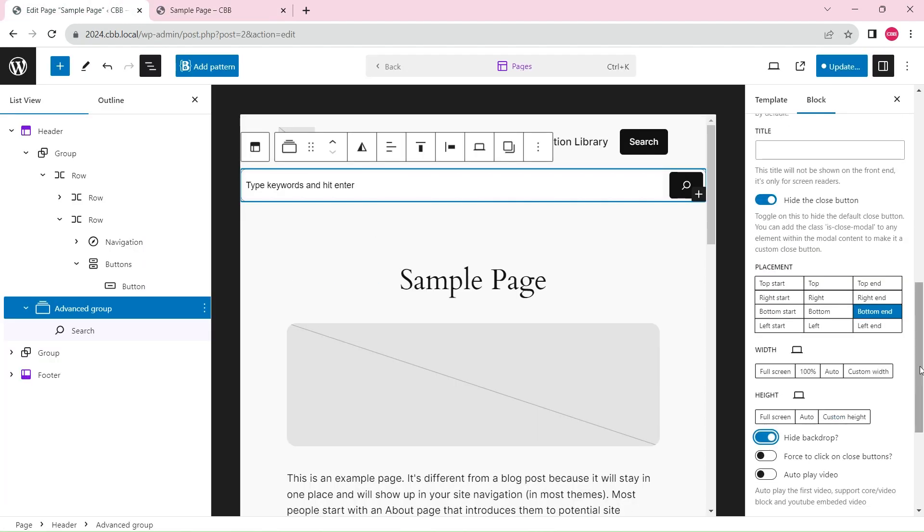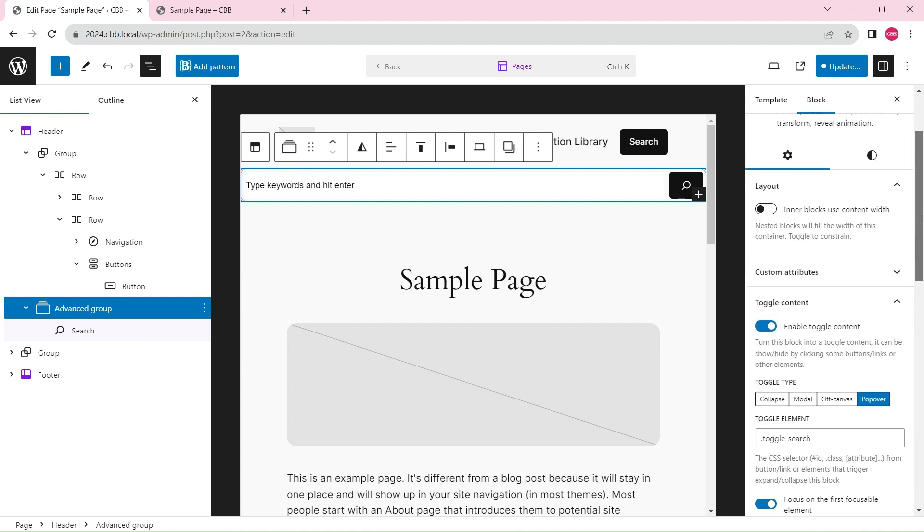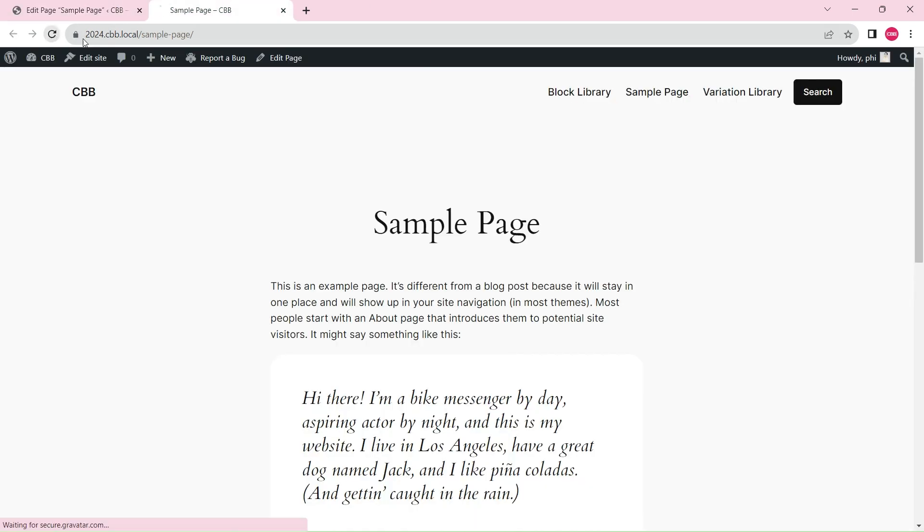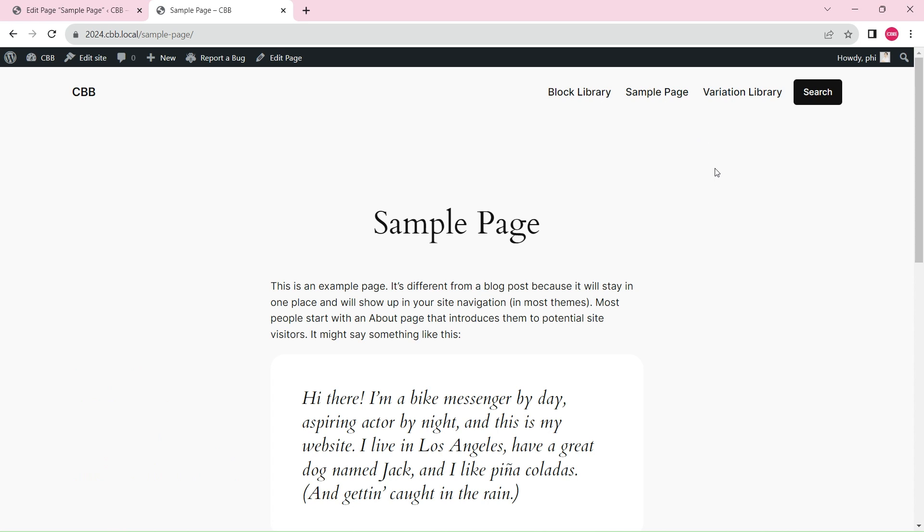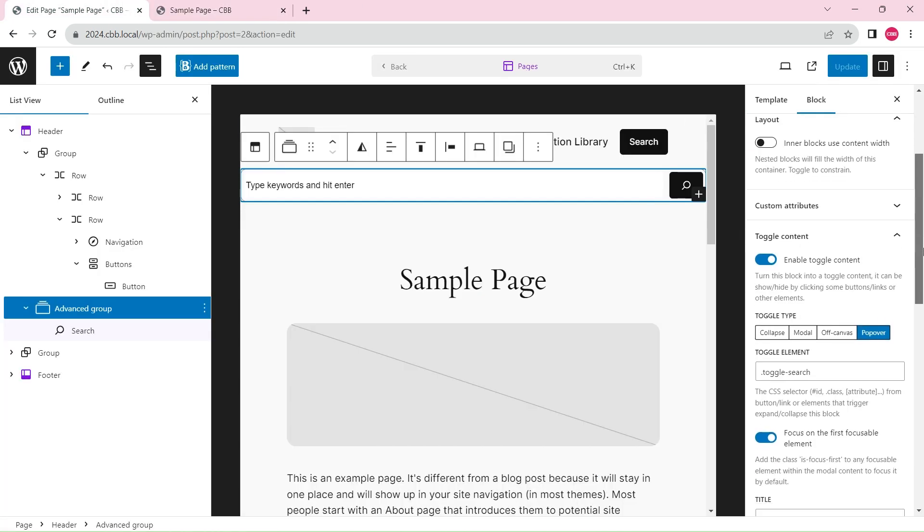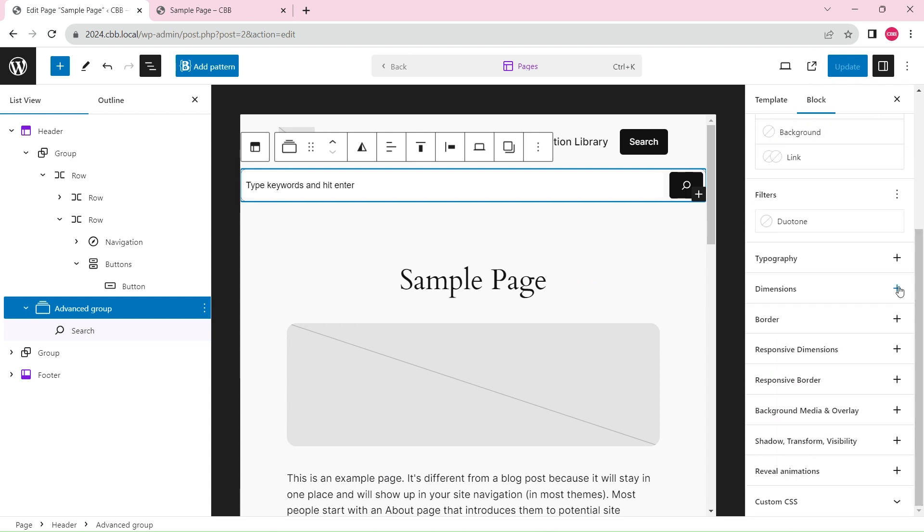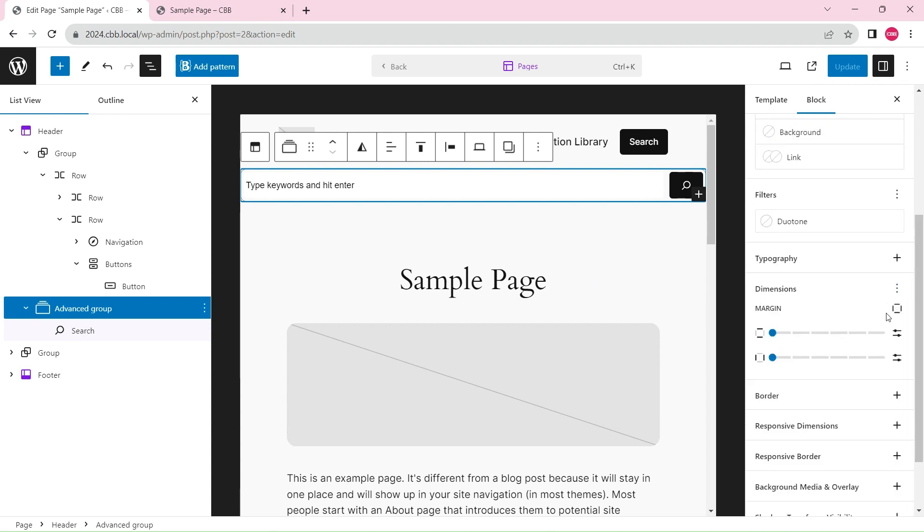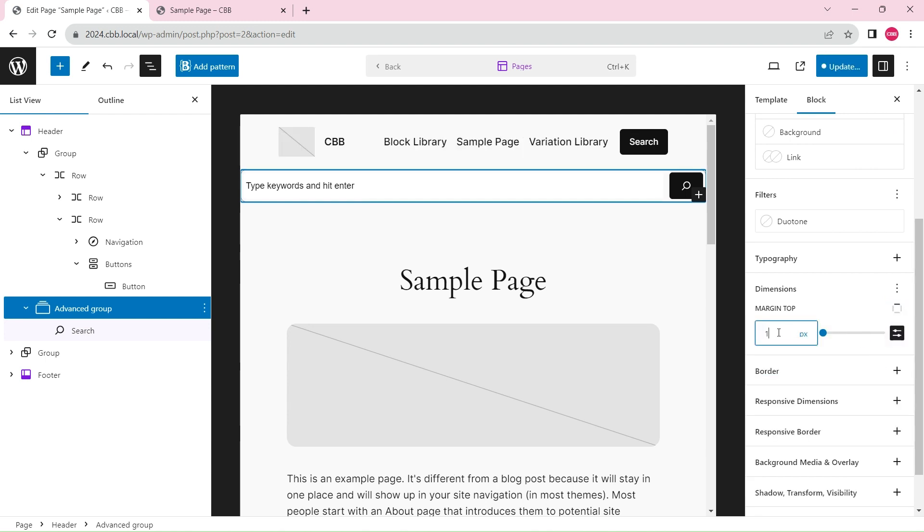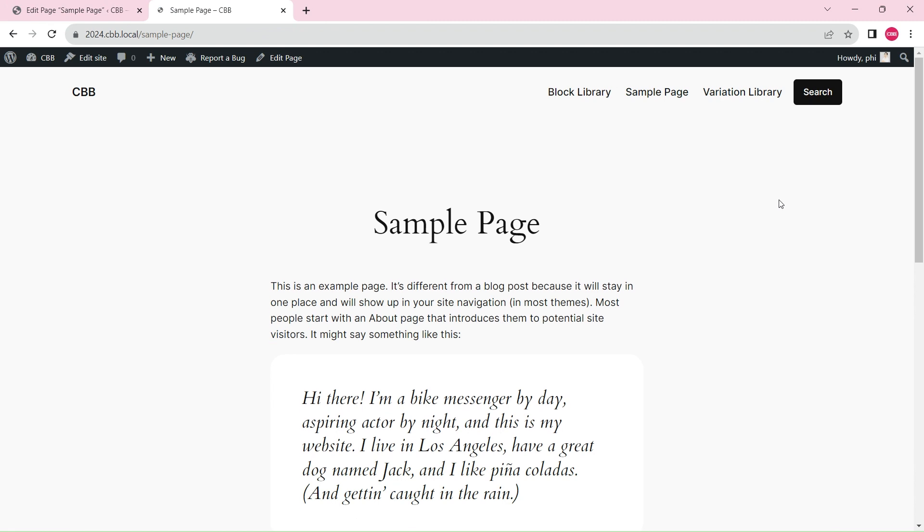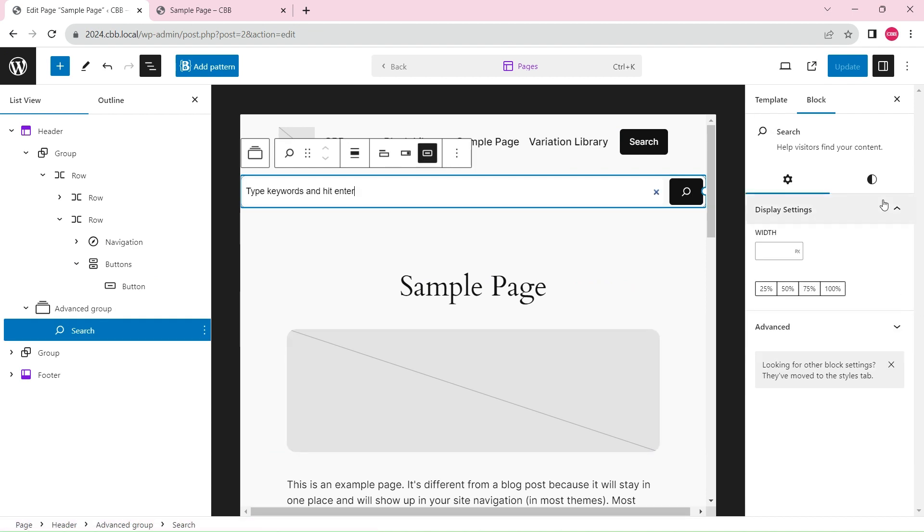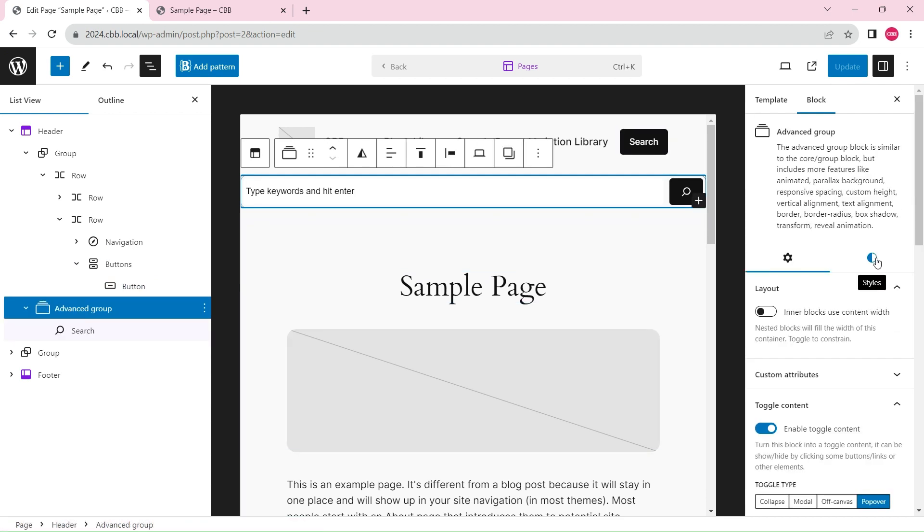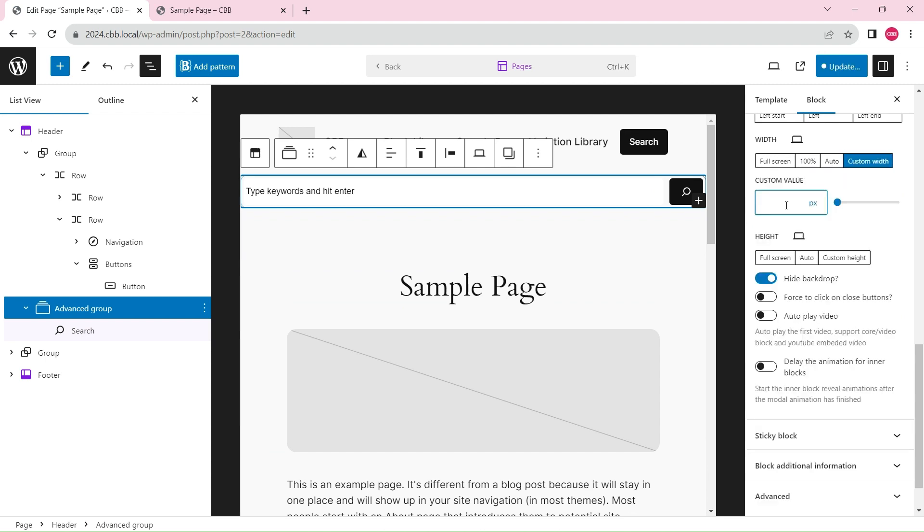We can hide the backdrop background. Add a top margin. Change the width of the search box.